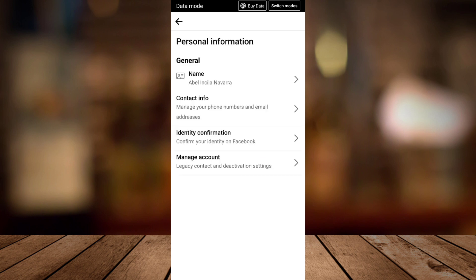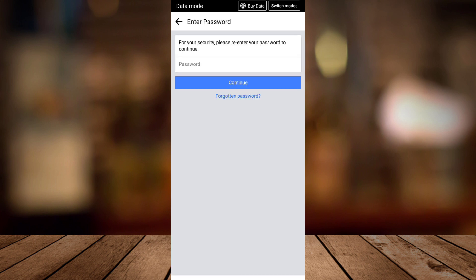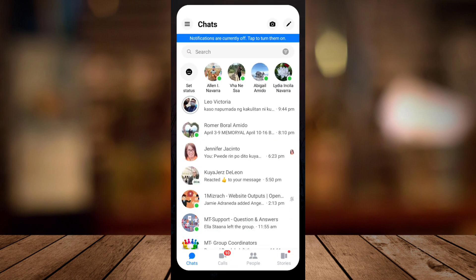Here, you need to tap on manage account. Tap on deactivate, then put in your password. Once you're done, tap on continue.